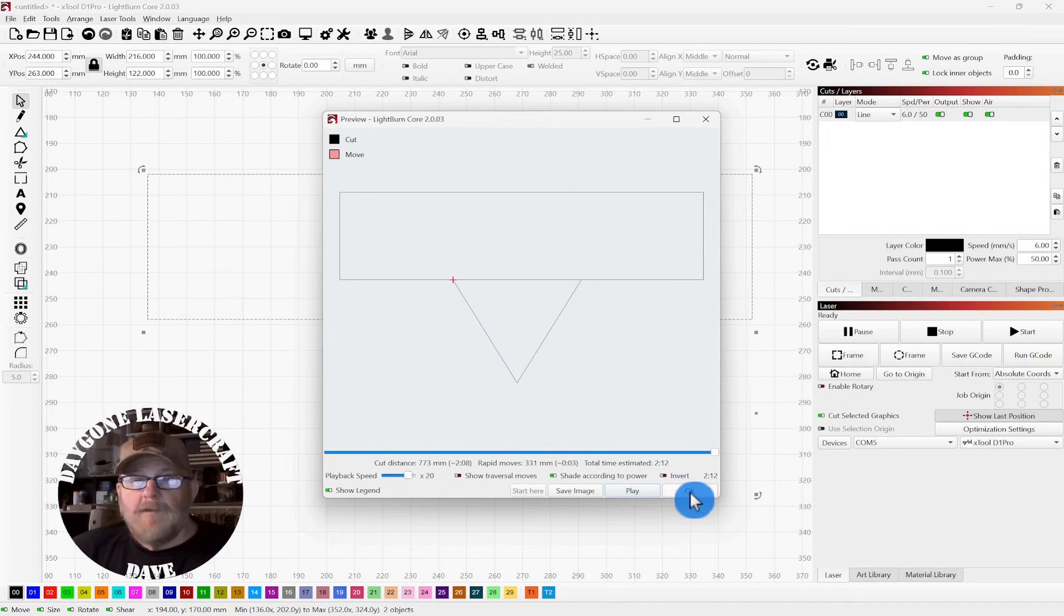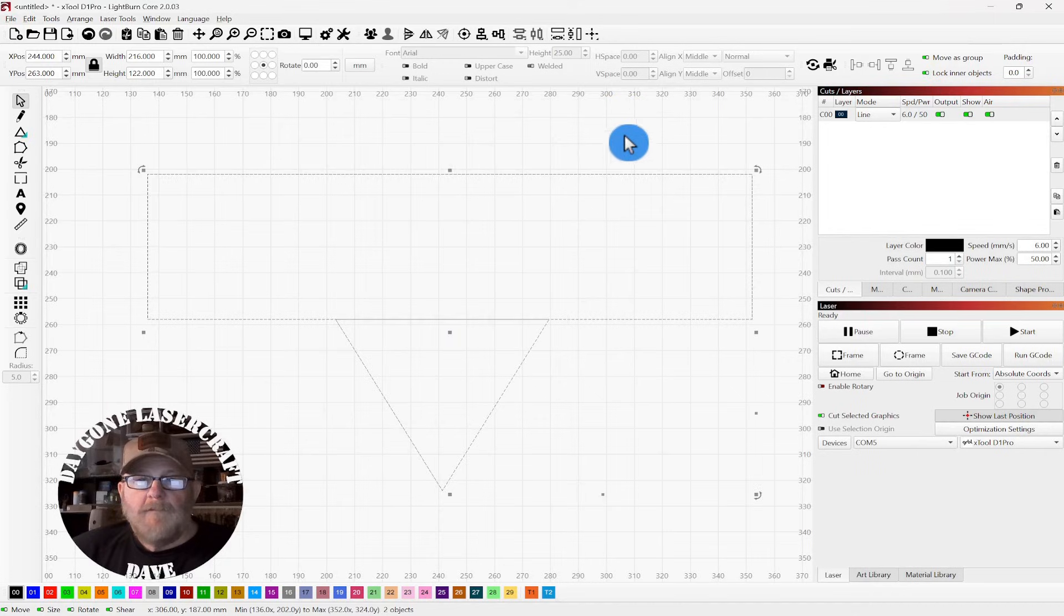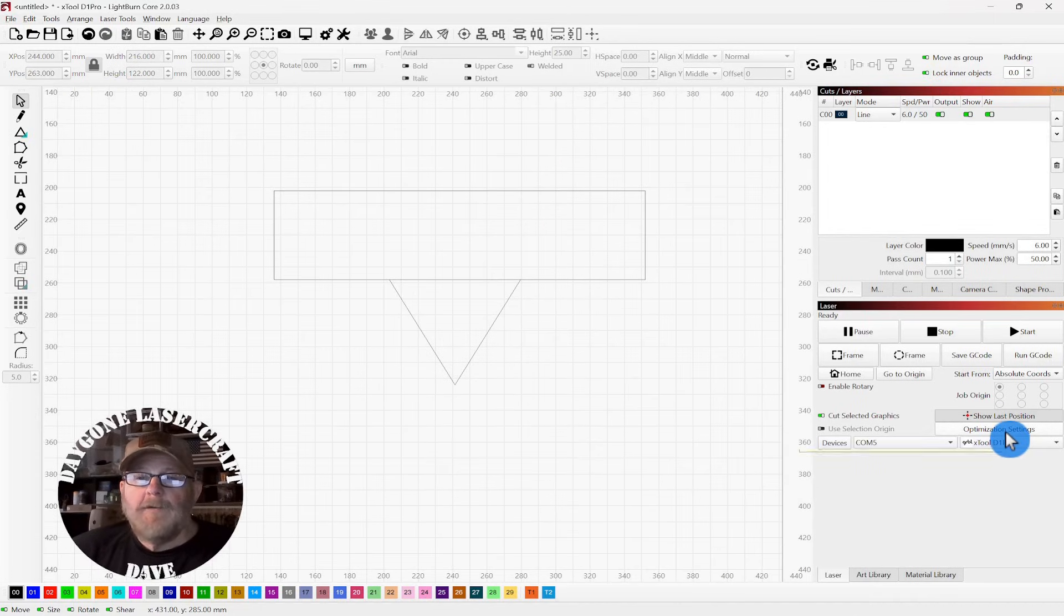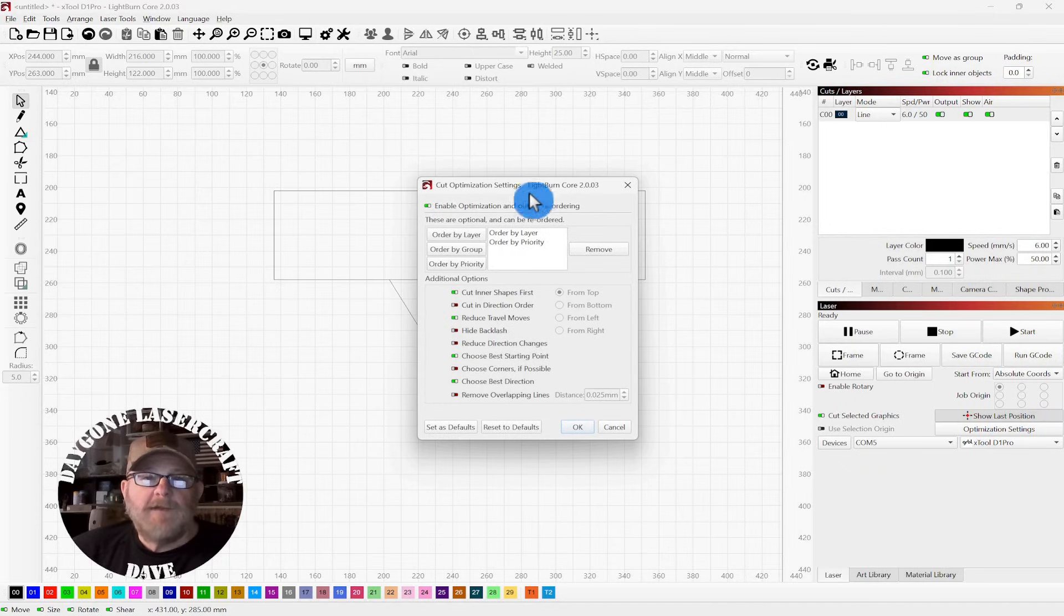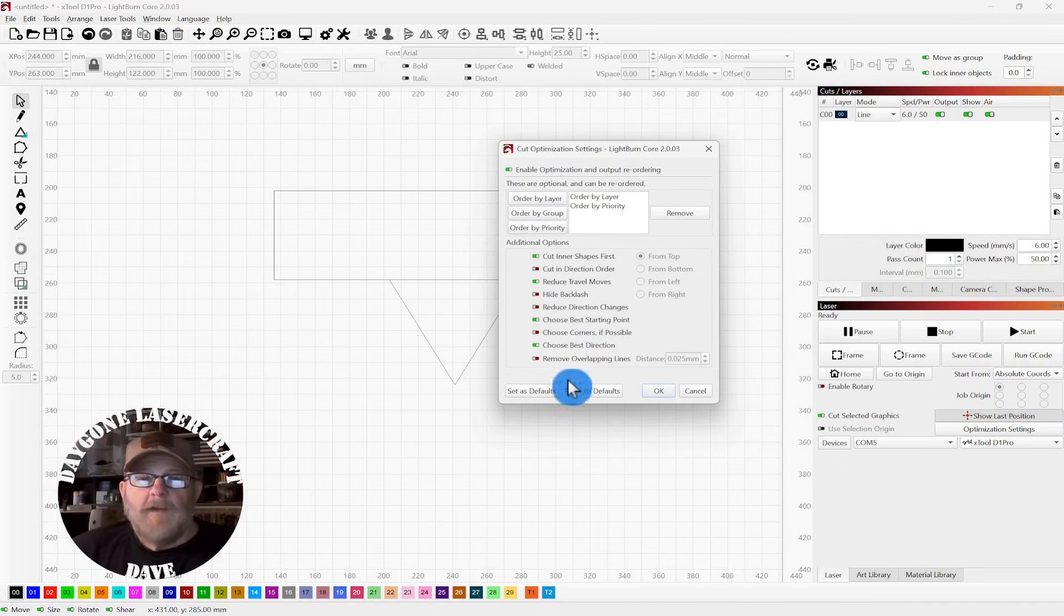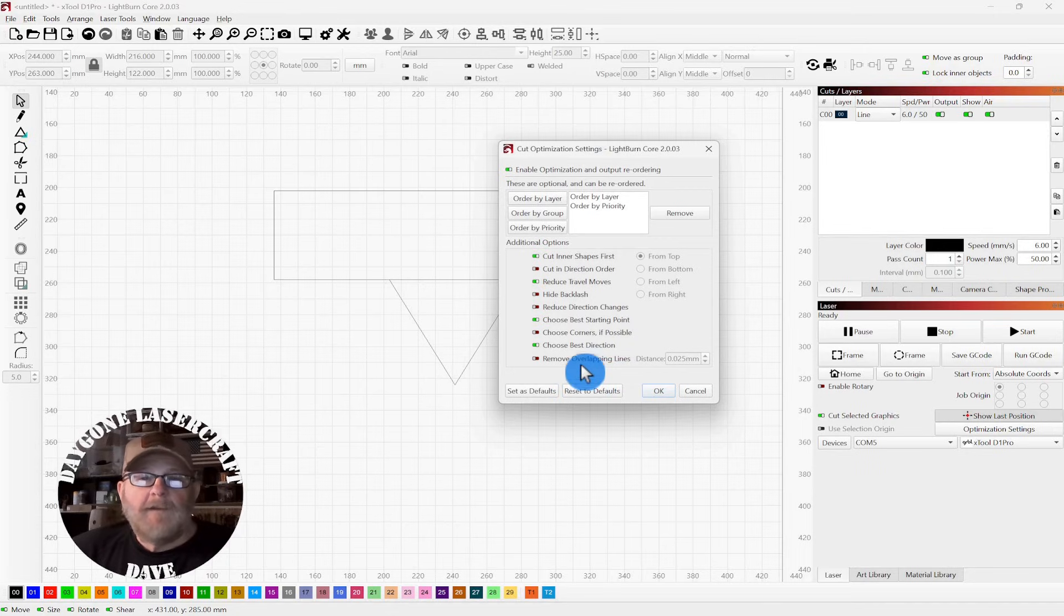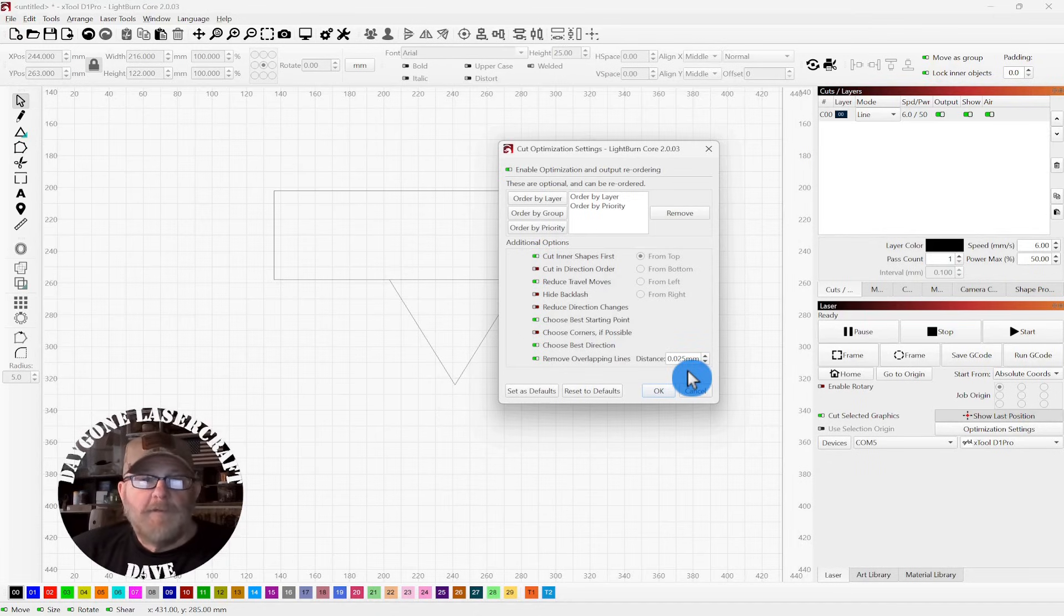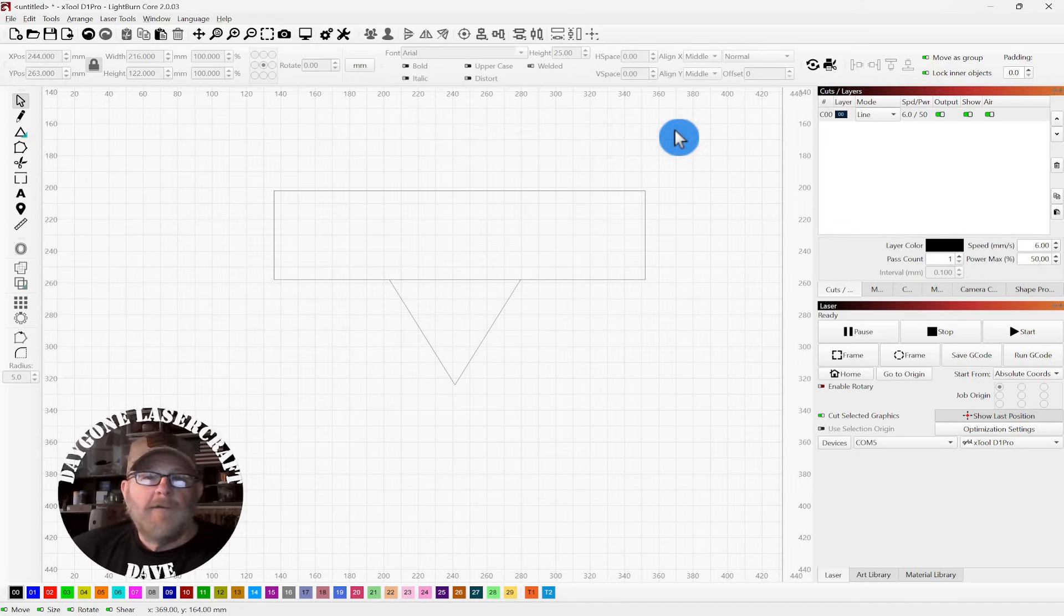Okay, so we're going to fix that. You don't have to select the object, but you can go over to the Cut Planner, which is the Optimization Settings. And down at the bottom, you'll see Remove Overlapping Lines. You turn that on. You can adjust how close those lines need to be for one of them to be removed, but you can play around with that and see what works best for you. I'm just going to click OK.